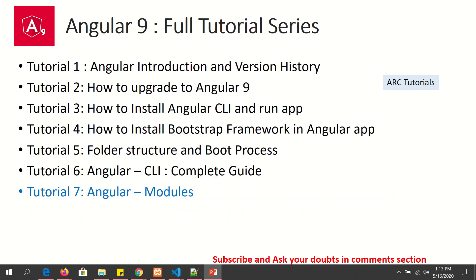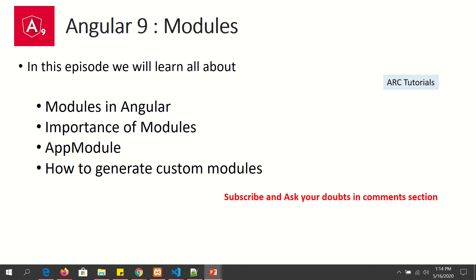So far we have covered the basic introduction of Angular application, how to upgrade your Angular applications, how to install Bootstrap, folder structure, and we also learned about Angular CLI in the previous episode. In today's episode we will learn all about Angular modules.